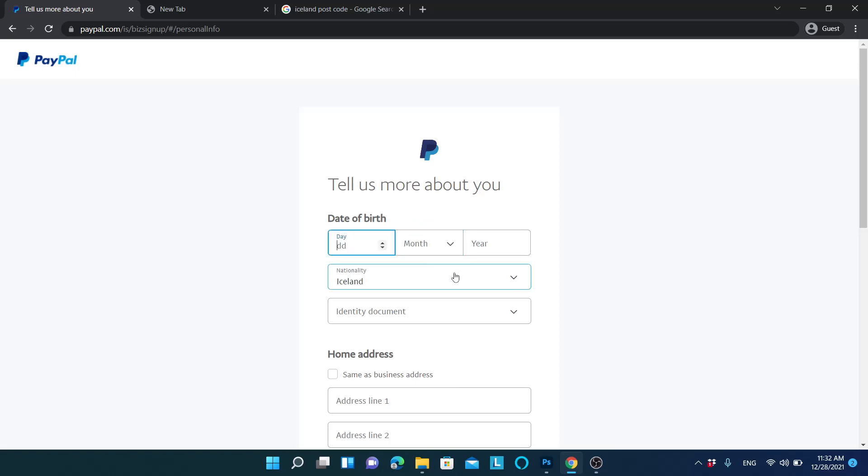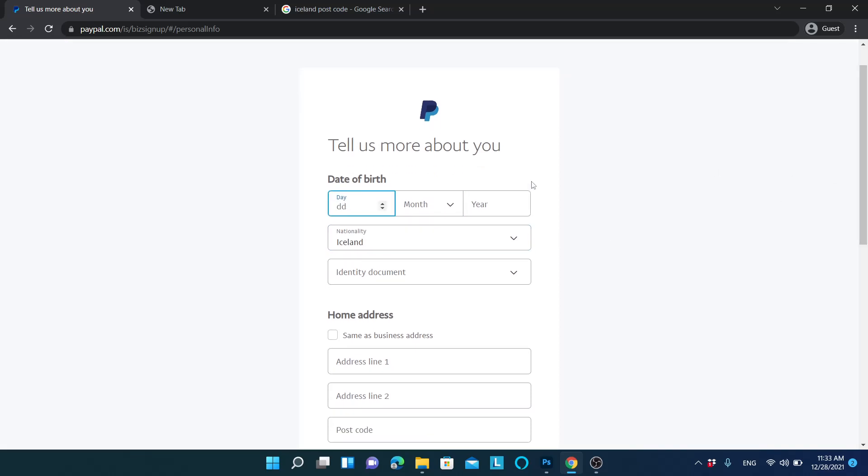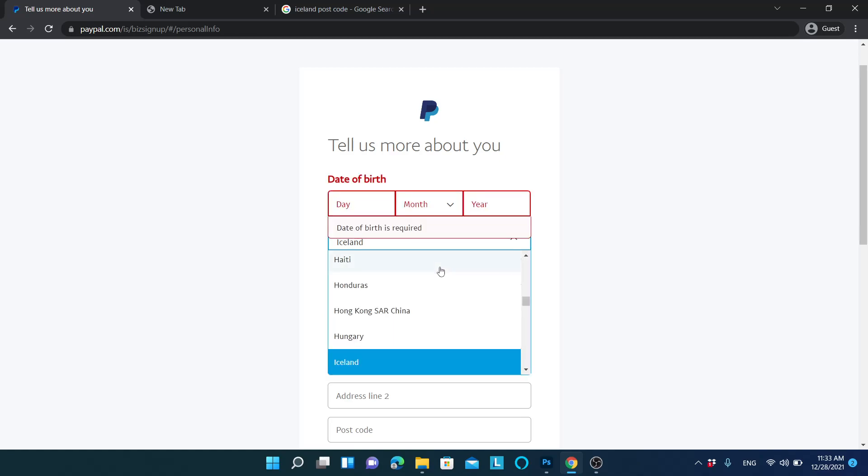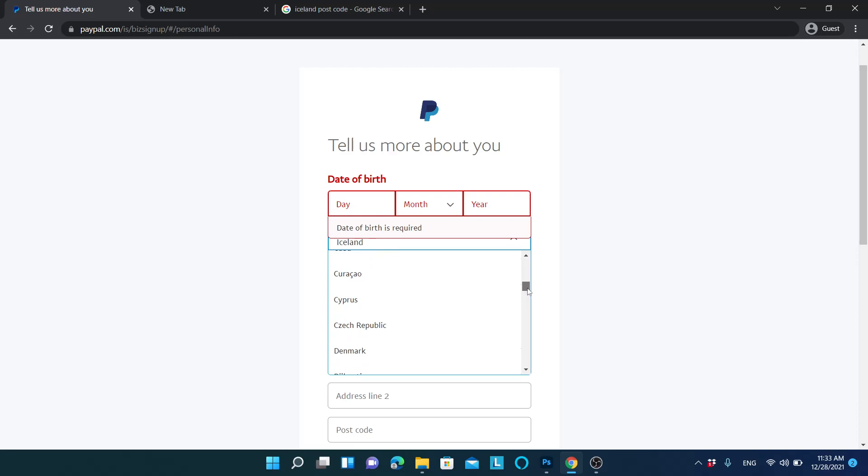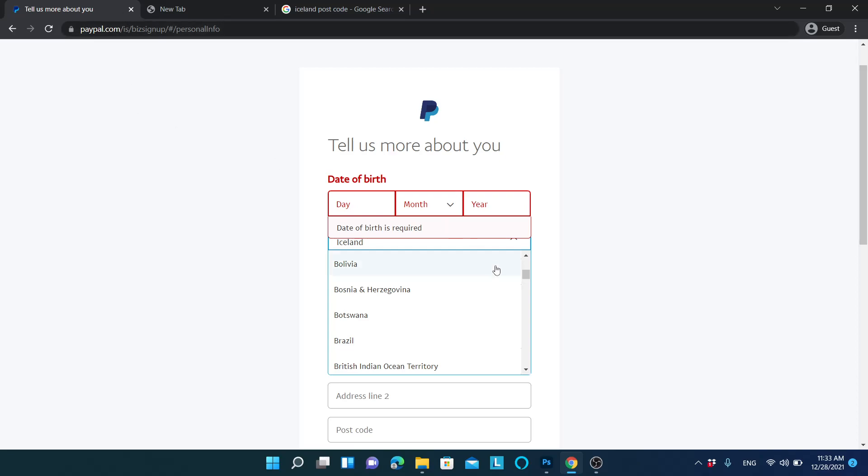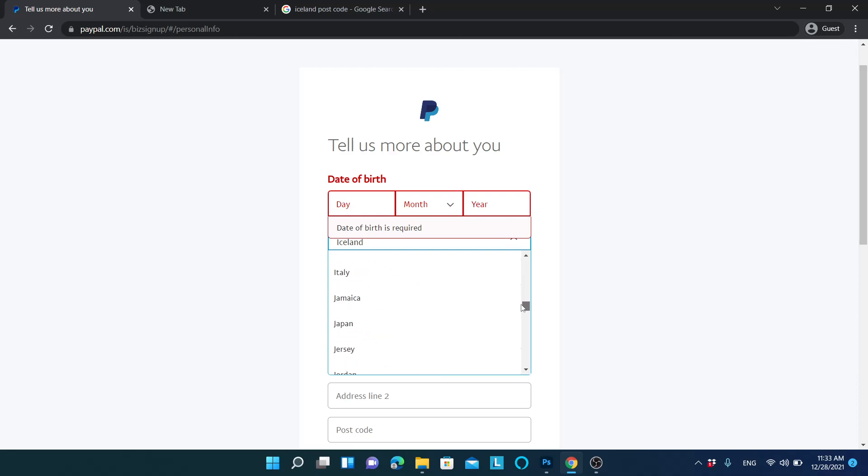This is again the important thing of choosing Iceland. In here, you can actually change your nationality to your country. If you are opening an account in the US, you might not be able to do this. But if you go to PayPal that has IS, then you can use this method and you can select your country and open an account.